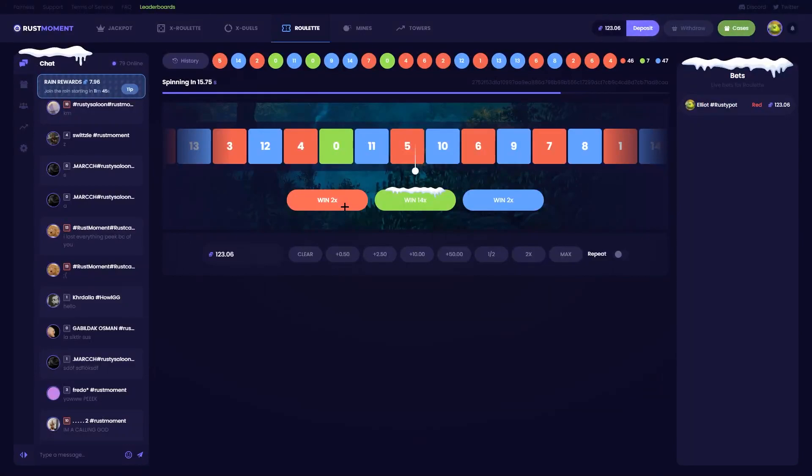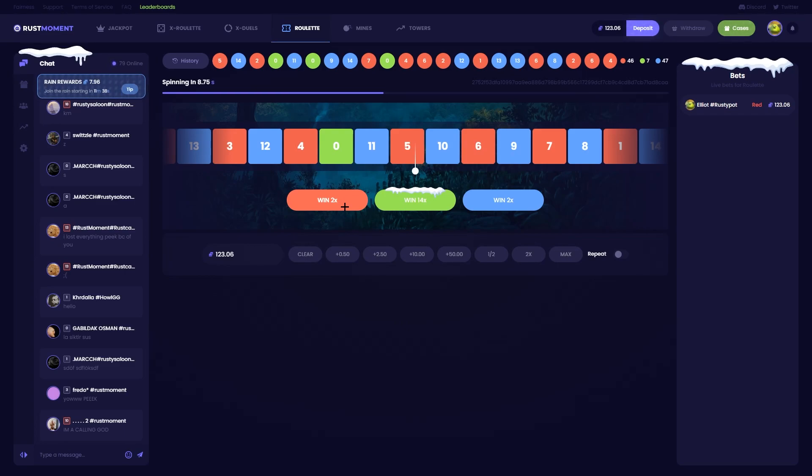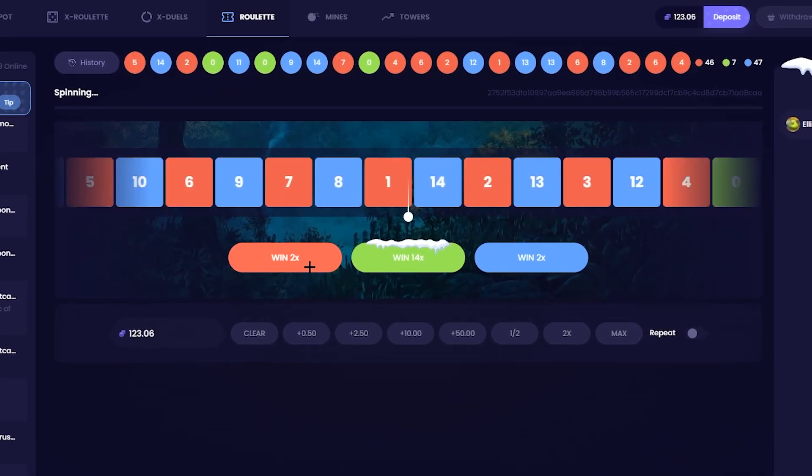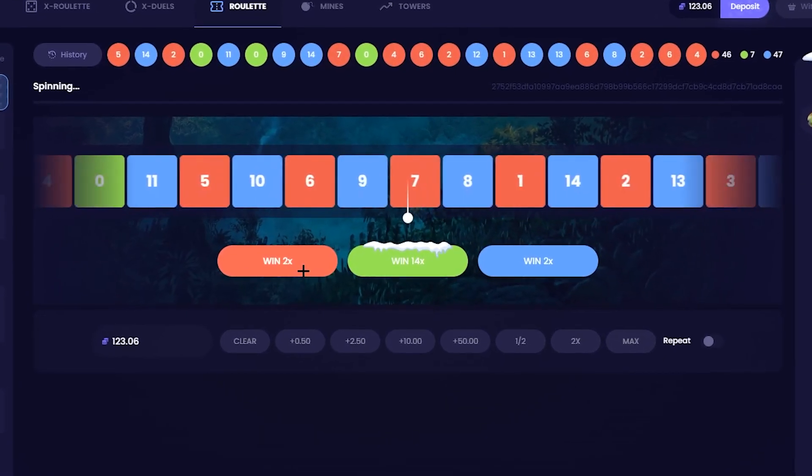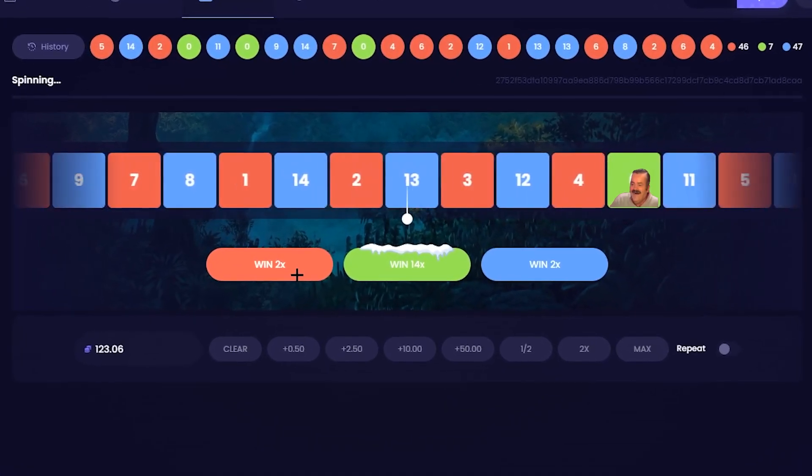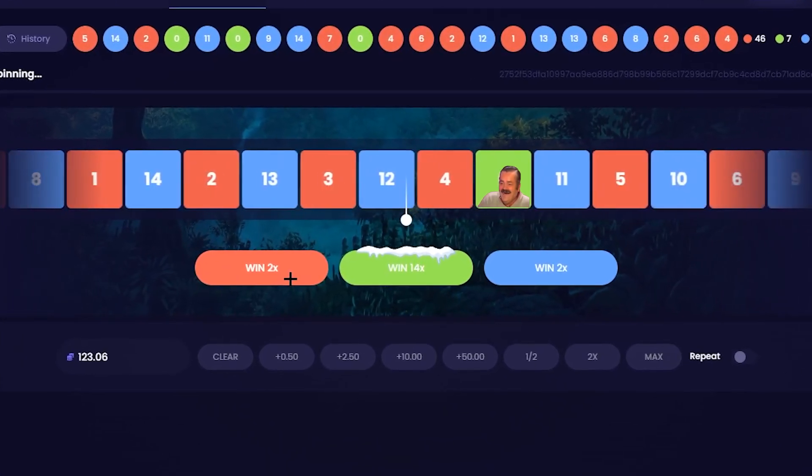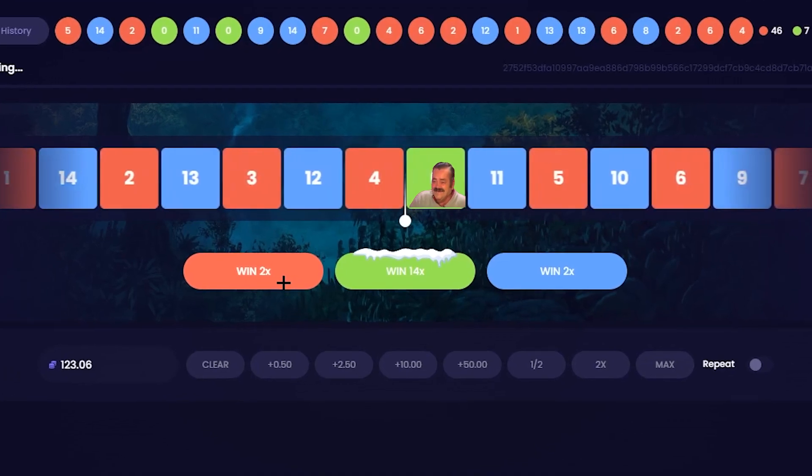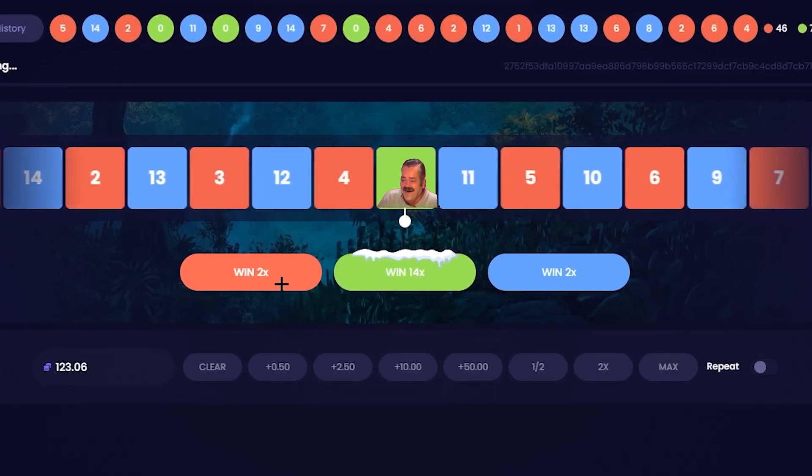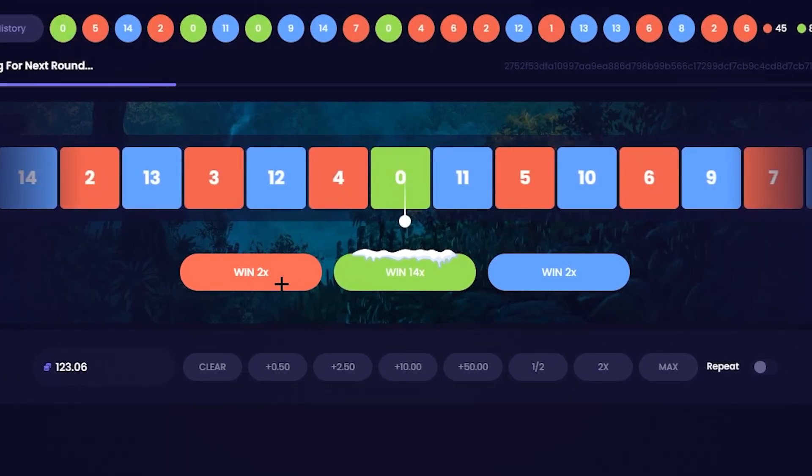Alright, half our balance on red. Again. Come on. Alright, here we go. Come on. Give us this red. Don't give, don't give a green. What? No. Why didn't I cover green? I'm such an idiot.